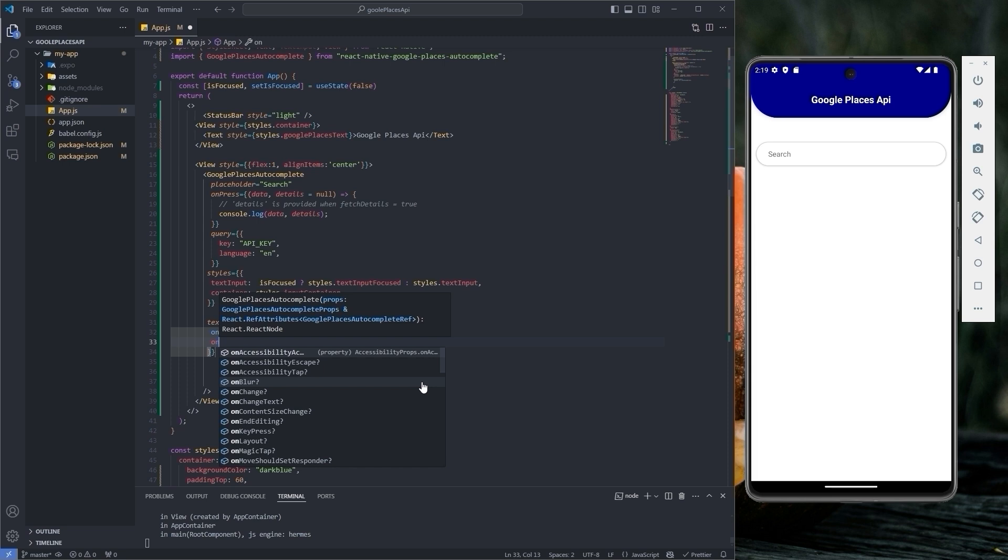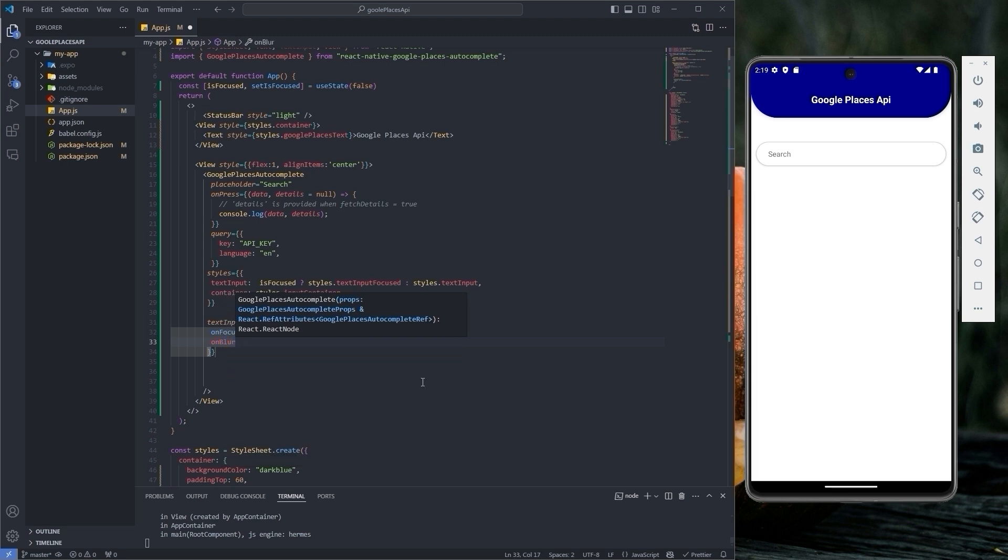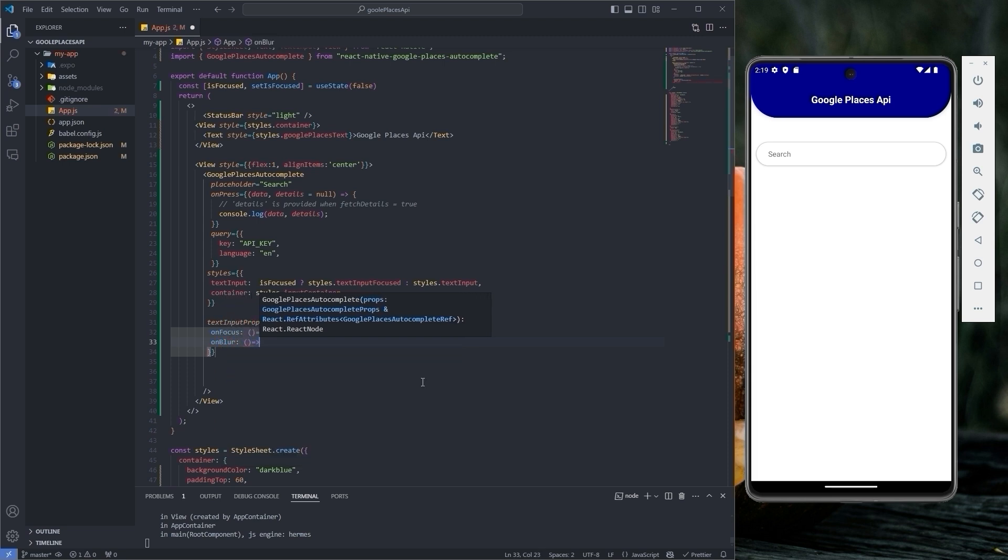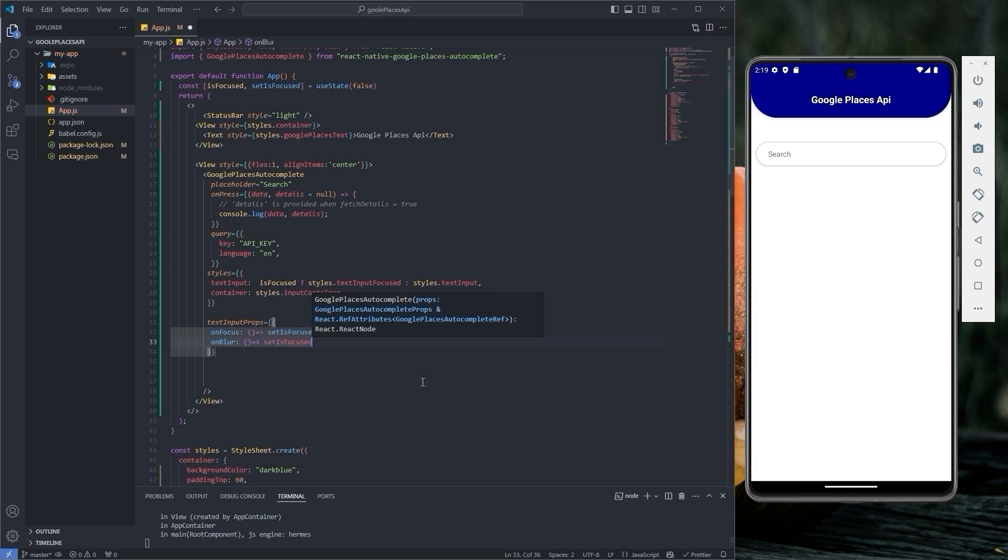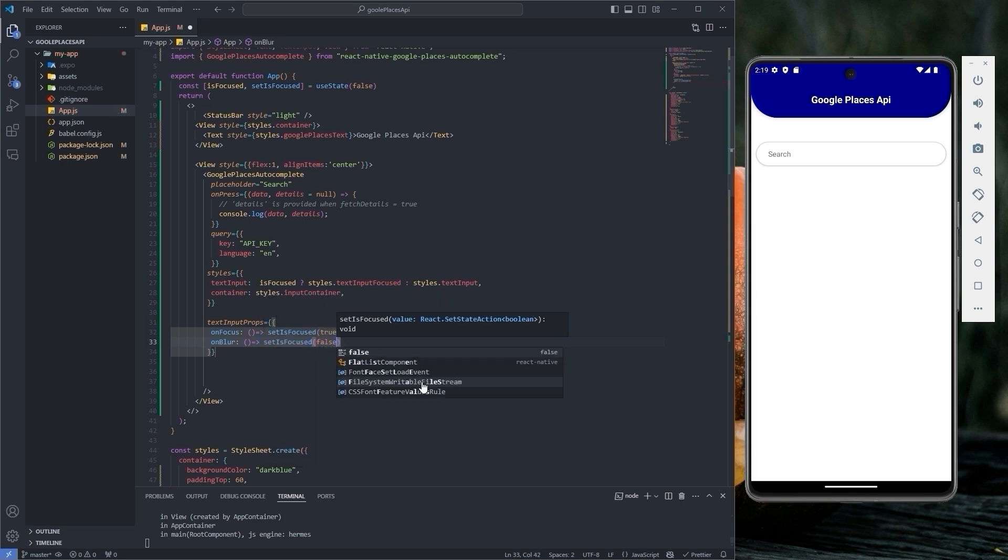And the second property called onBlur which also takes a callback function where we set the value of setIsFocused to false.